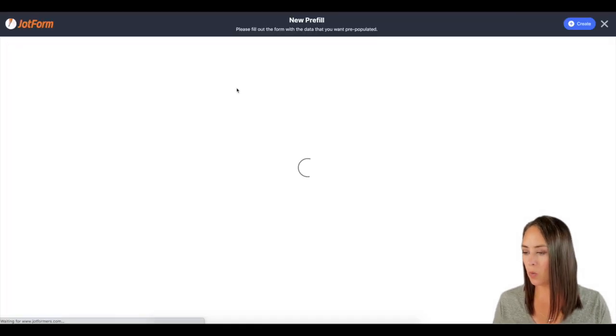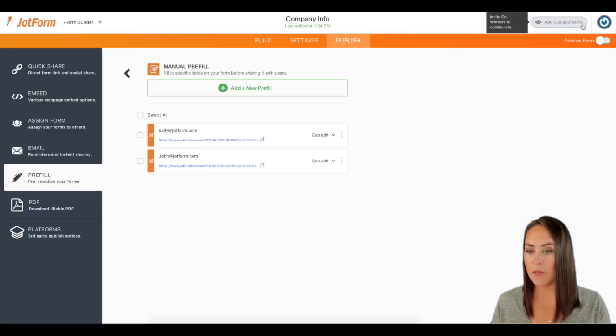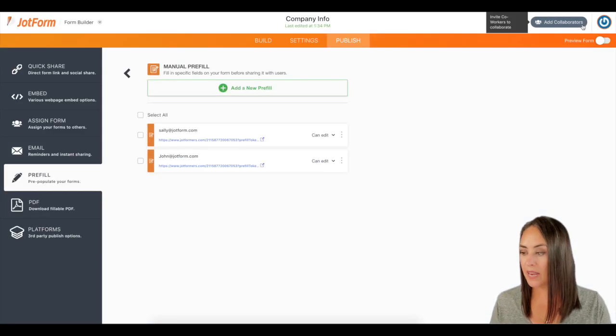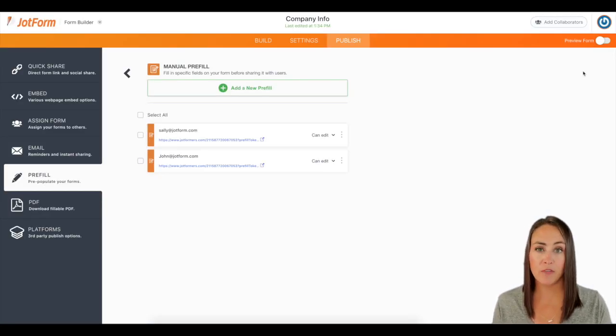I'm going to do one more. All right. Same thing. I'm going to click the create button. And now you can see we have two separate forms.